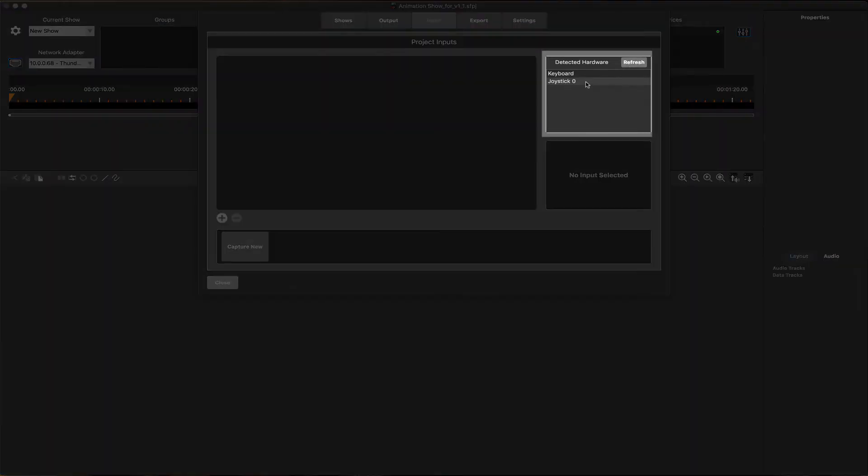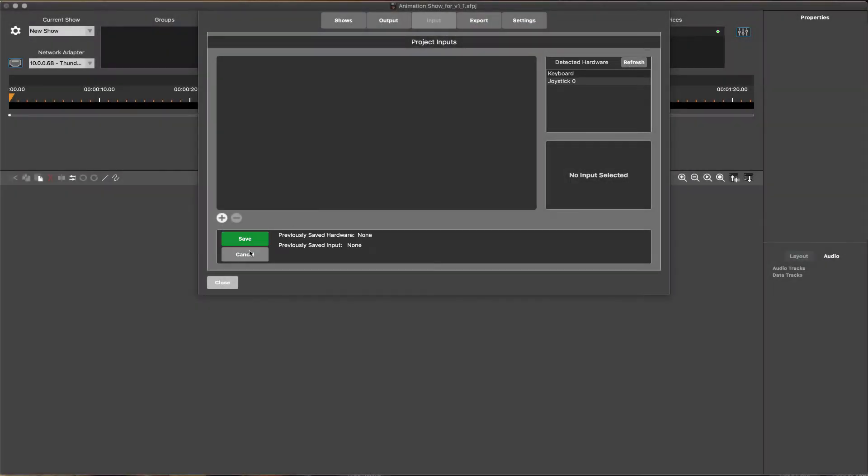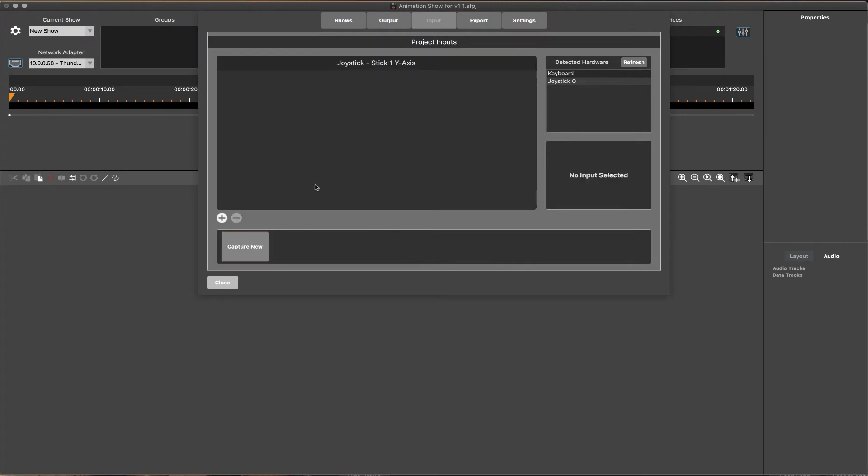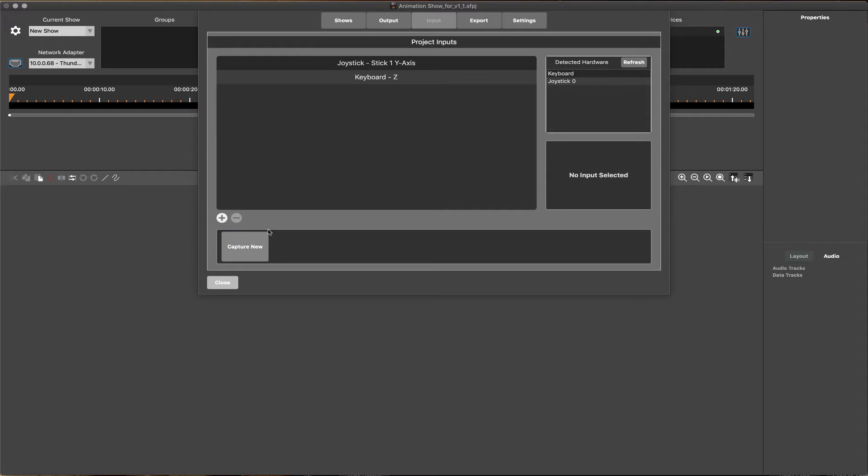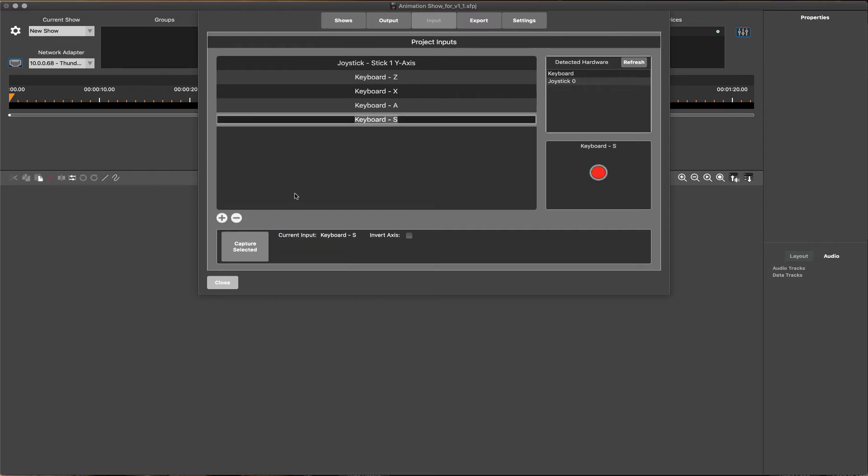Once the preferred input devices are listed and selected, ShowForge offers a helpful and intuitive visual interface for adding and configuring them. Triggering any button, slider, or joystick direction will immediately register live in the status window, allowing them to be quickly captured and added to the project.